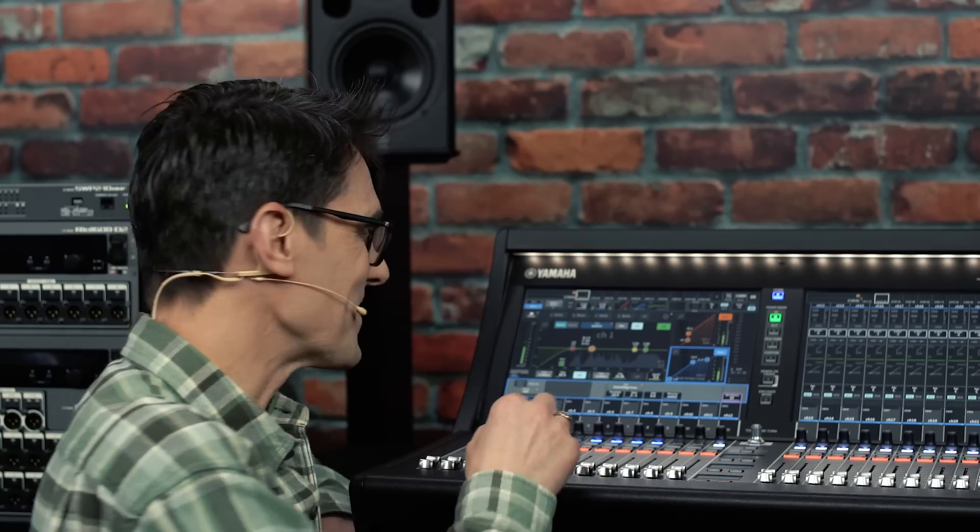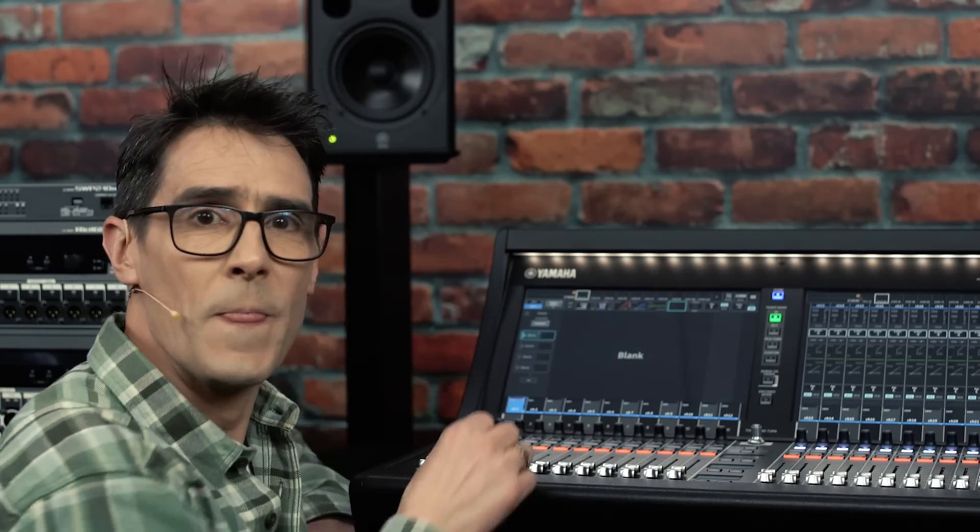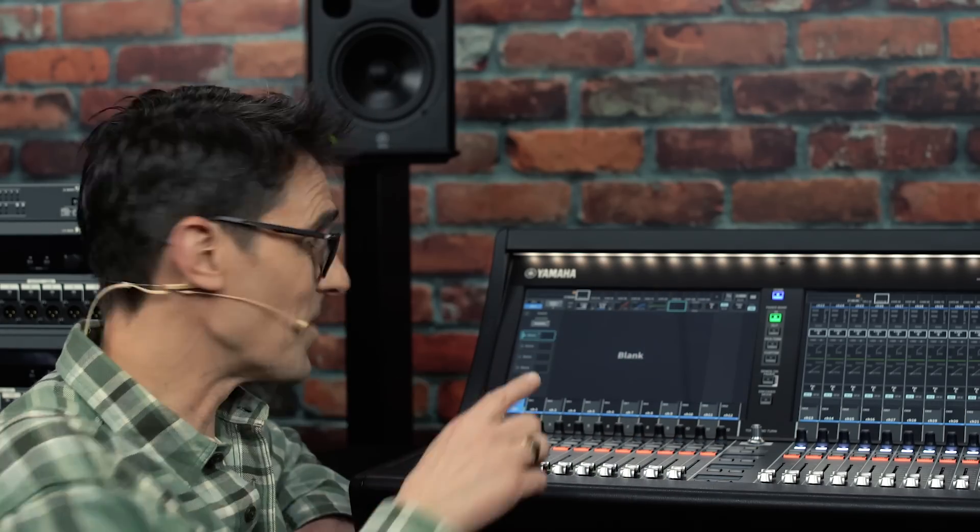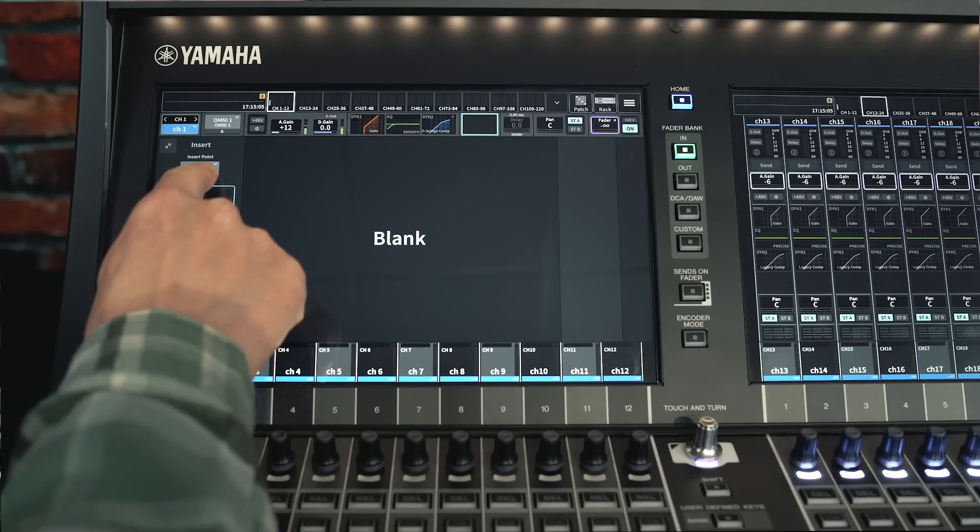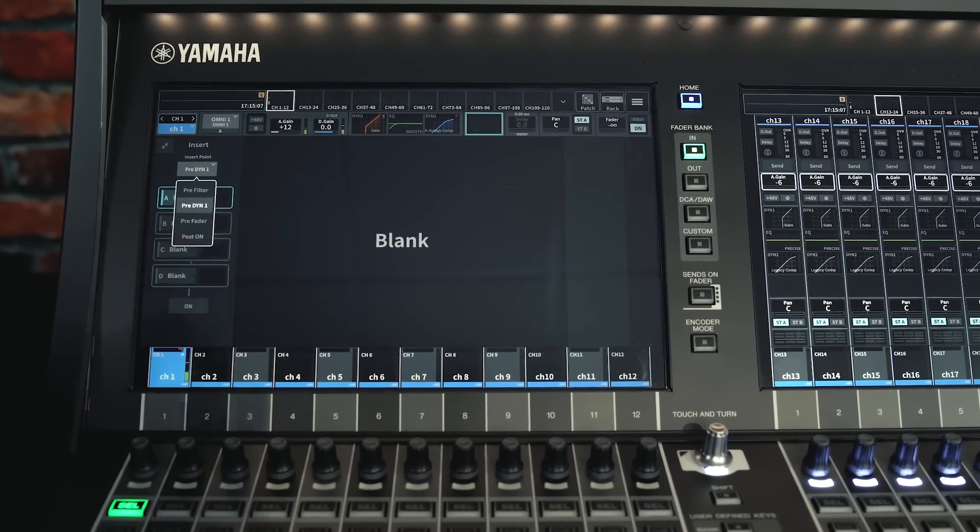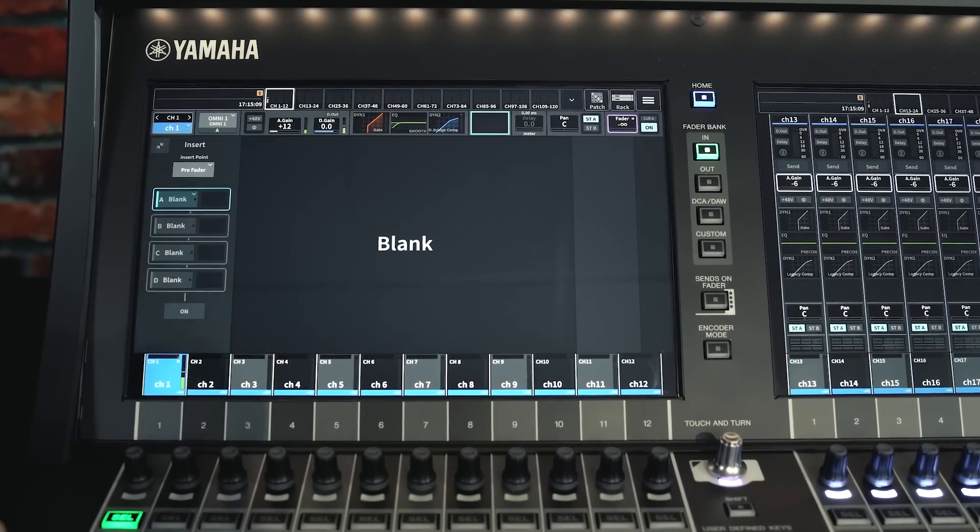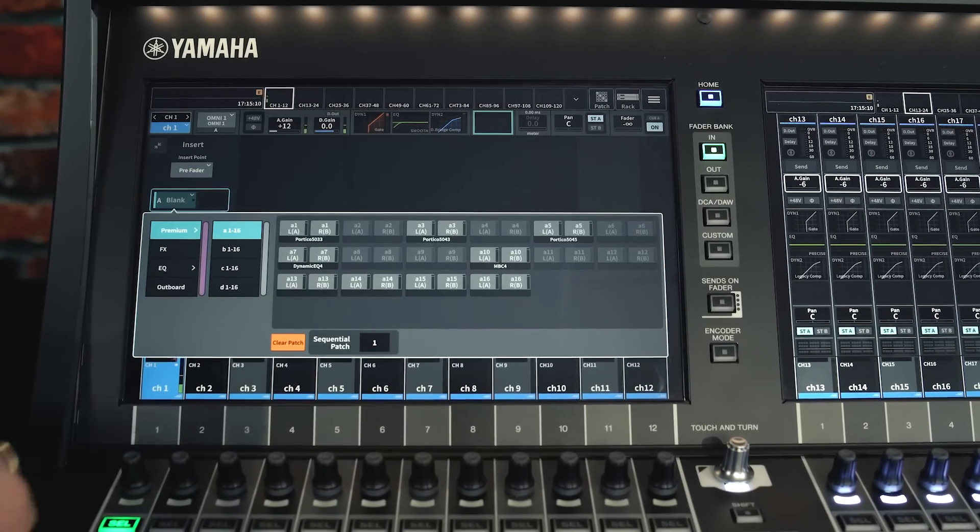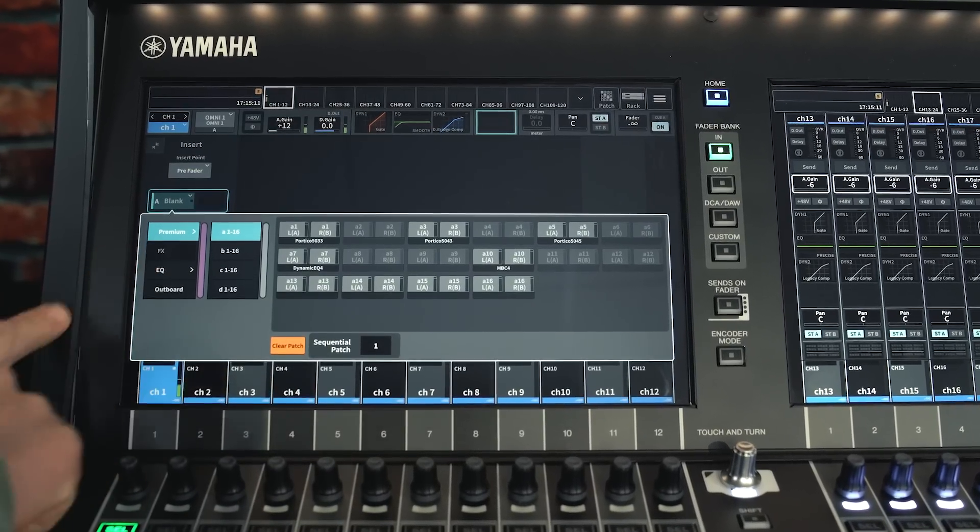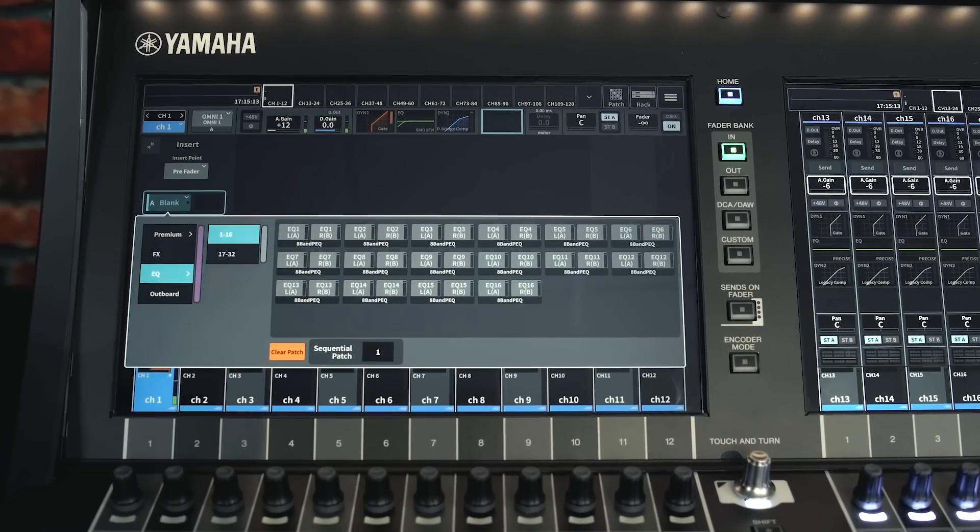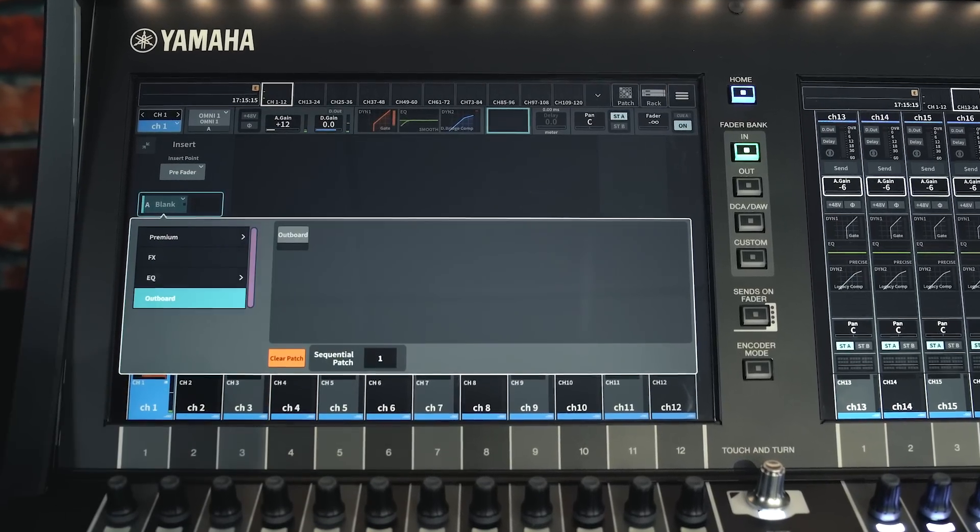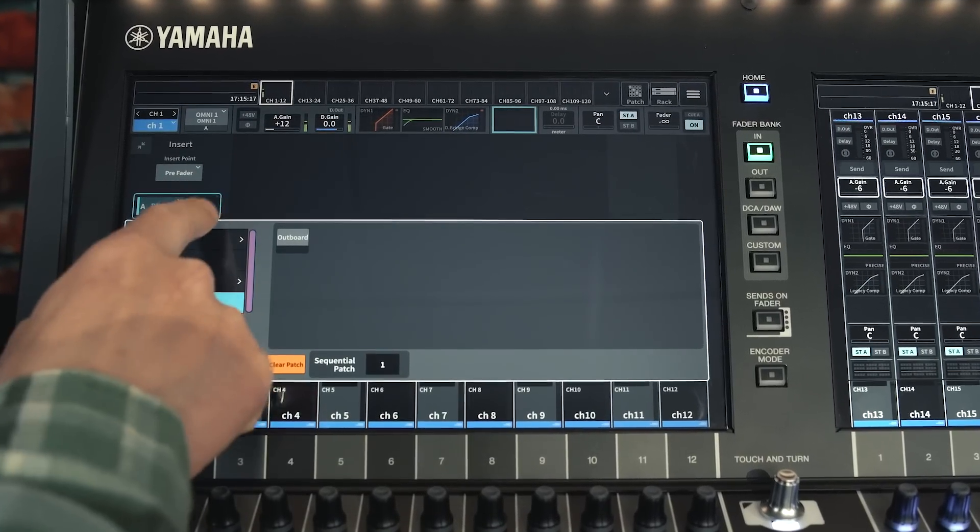Now let's look at inserts. Choose your insert point, then select up to four plugins from the premium effects rack and the EQ rack, or go outboard.